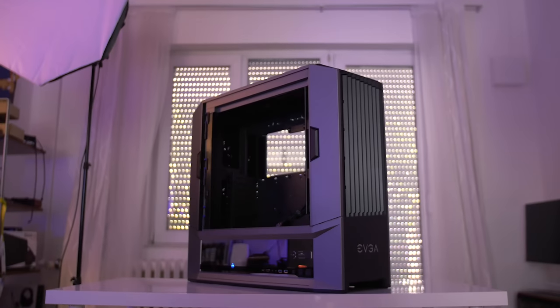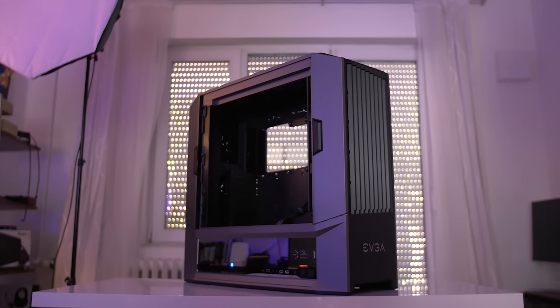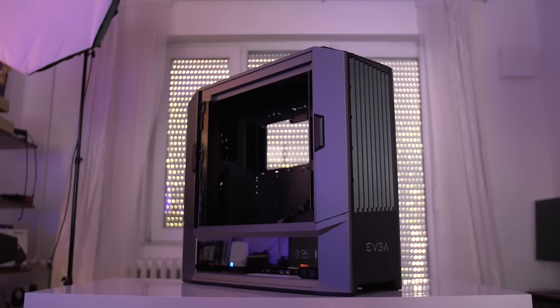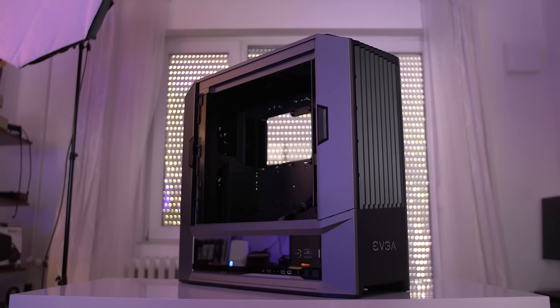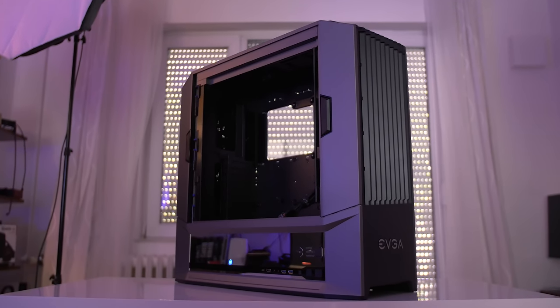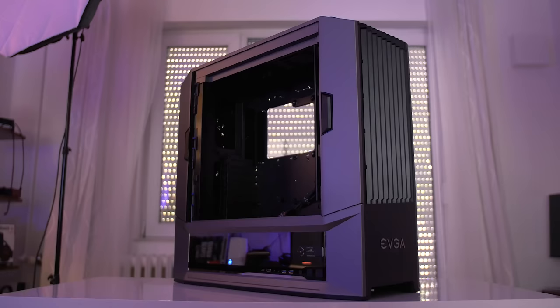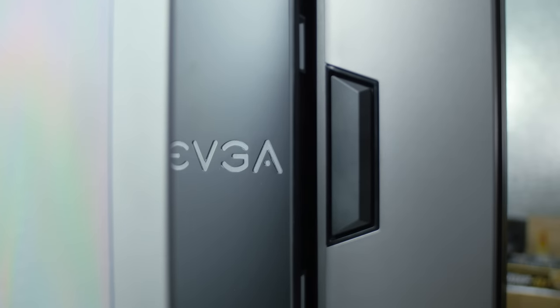And so this is the DG87. It's top of their line with plenty of interesting goodies and I love the complete change of direction compared to their first enclosure the Hadron Air which was tiny.